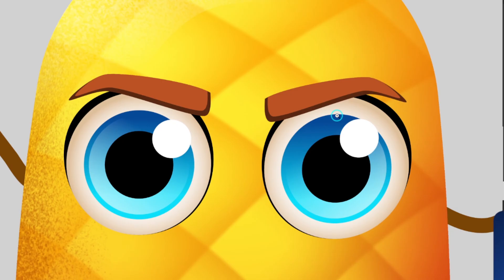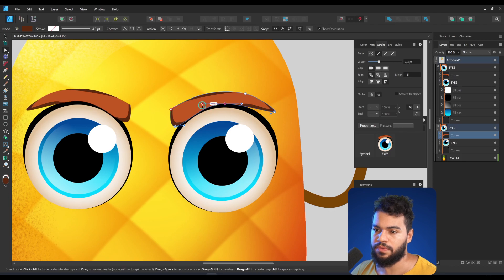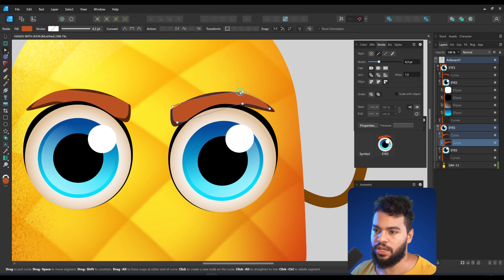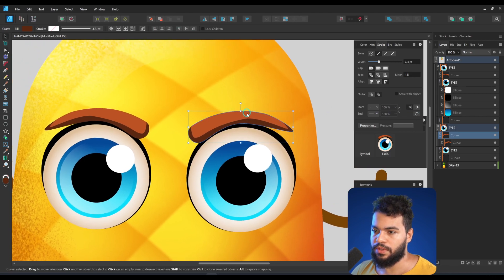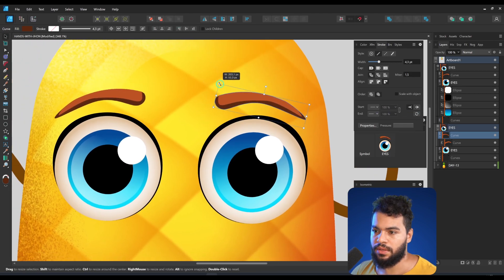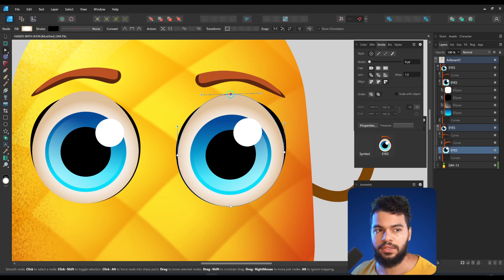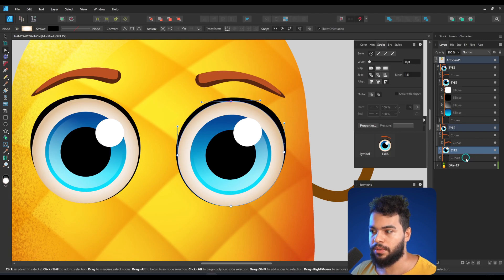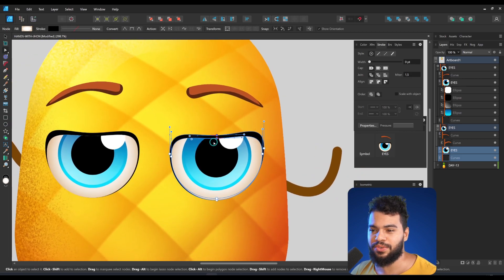I'll resize the stroke a bit — I don't want it too bold. Now I'll show you how to change the expression. The character looks too serious because of the eyebrow shape. I can make it softer and more friendly — avoiding the contraction in this area — and open the expression more. Select both shapes, press A, and move them.